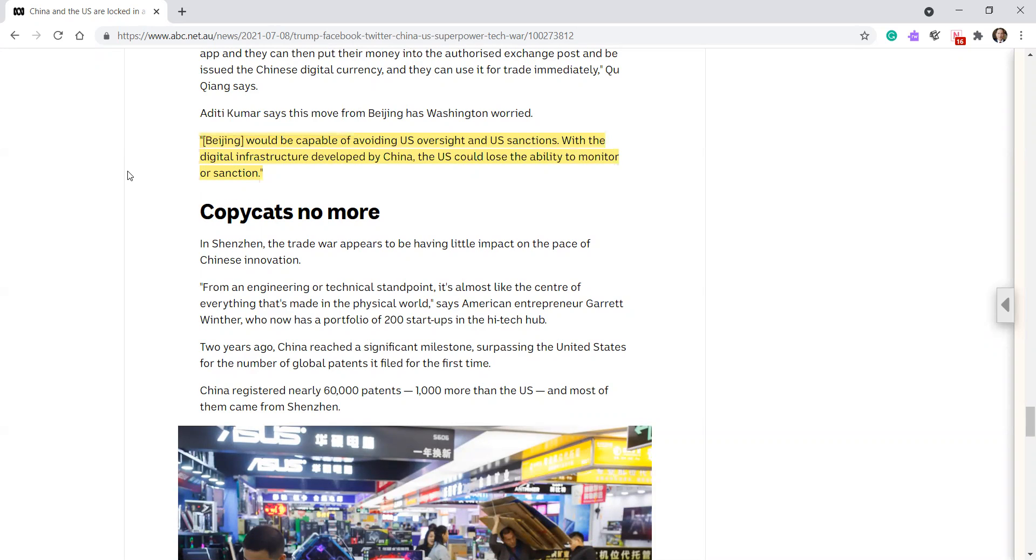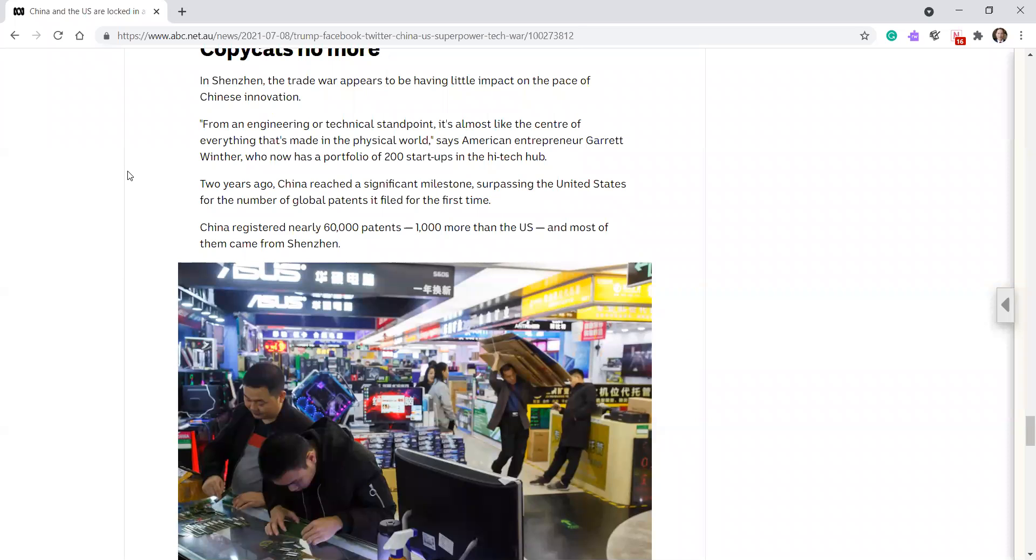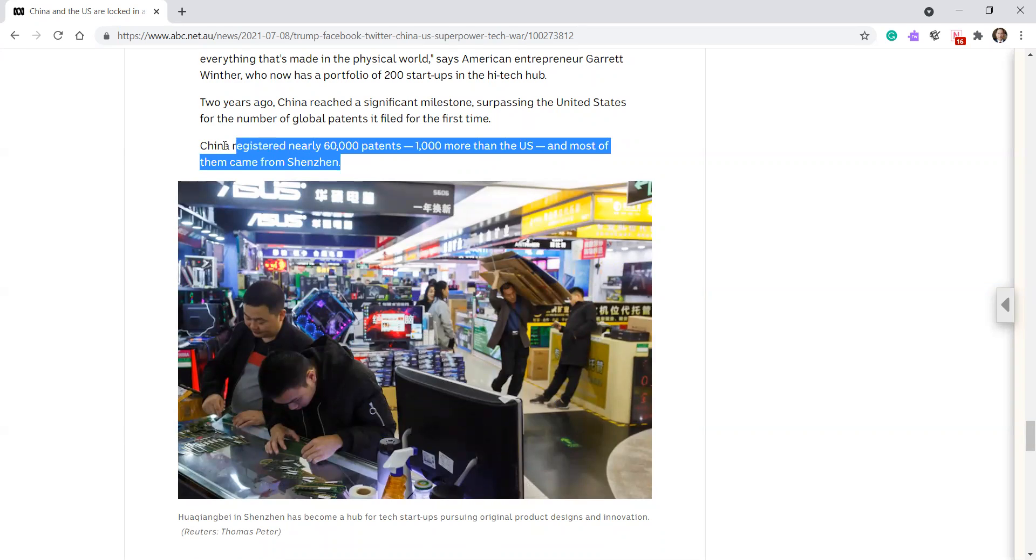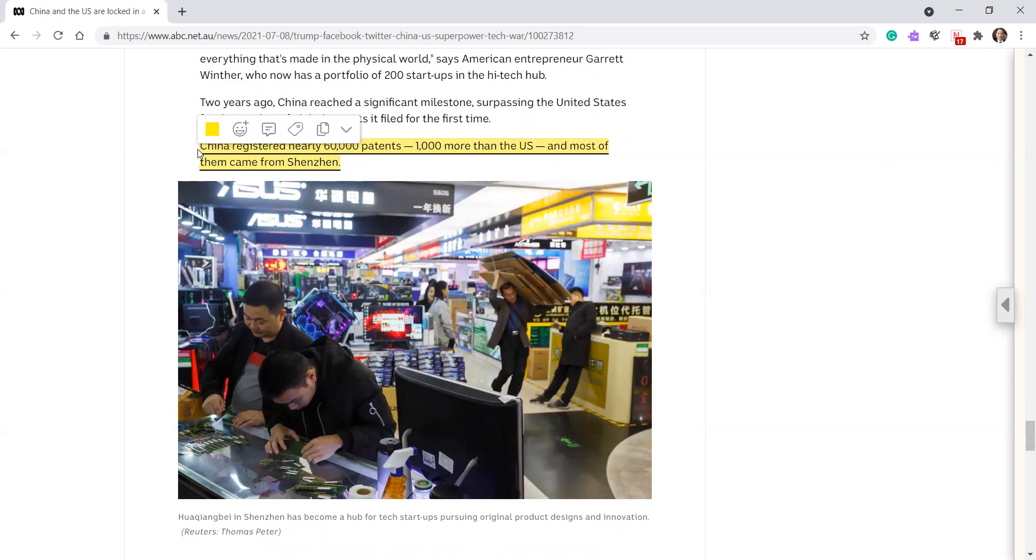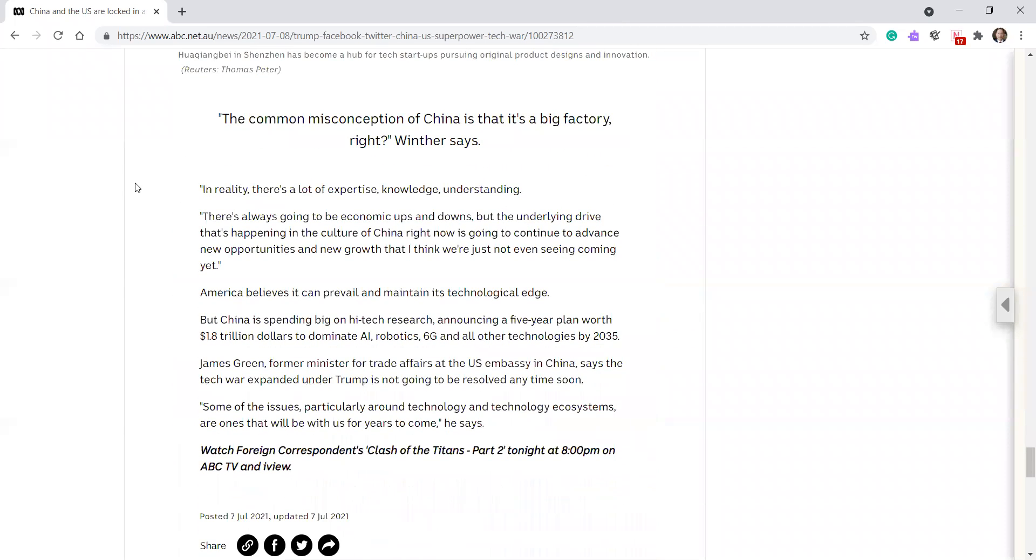So a great article, huh? Copycats no more. In Shenzhen, the trade war appears to have little impact on the pace of Chinese innovation. From an engineering or technical standpoint, it's almost like the center of everything that's made in the physical world, says American entrepreneur Garrett Winther, who now has a portfolio of 200 startups in the high tech hub. Two years ago, China reached a significant milestone surpassing the United States for the number of global patents it filed for the first time. China registered nearly 60,000 patents, 1,000 more than the US, and most of them came from Shenzhen. The common misconception of China is that it's a big factory, right? Winther says. In reality, there are lots of expertise, knowledge and understanding. There's always going to be economic ups and downs with the underlying drive that's happening in the culture of China right now. It's going to continue to advance new opportunities and new growth that I think we're just not even seeing coming yet.